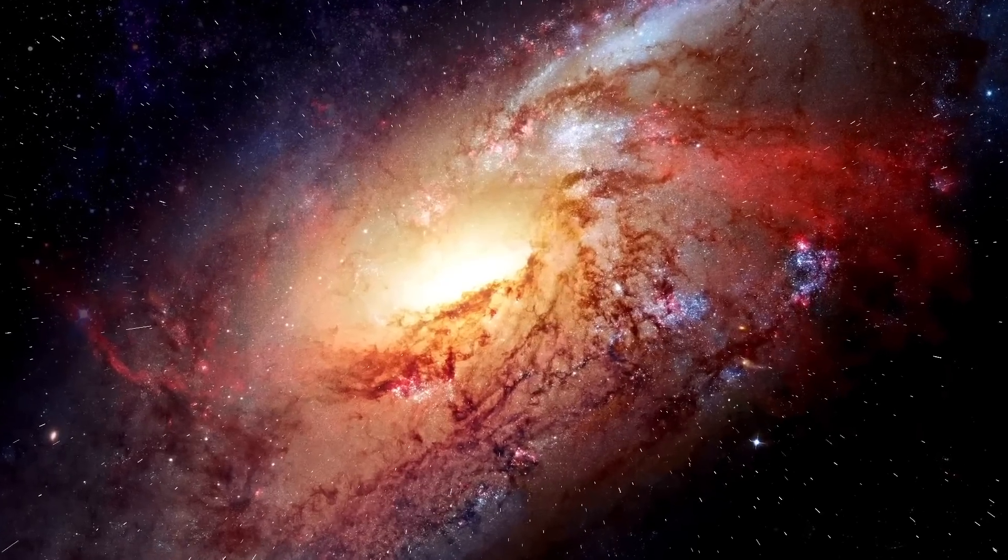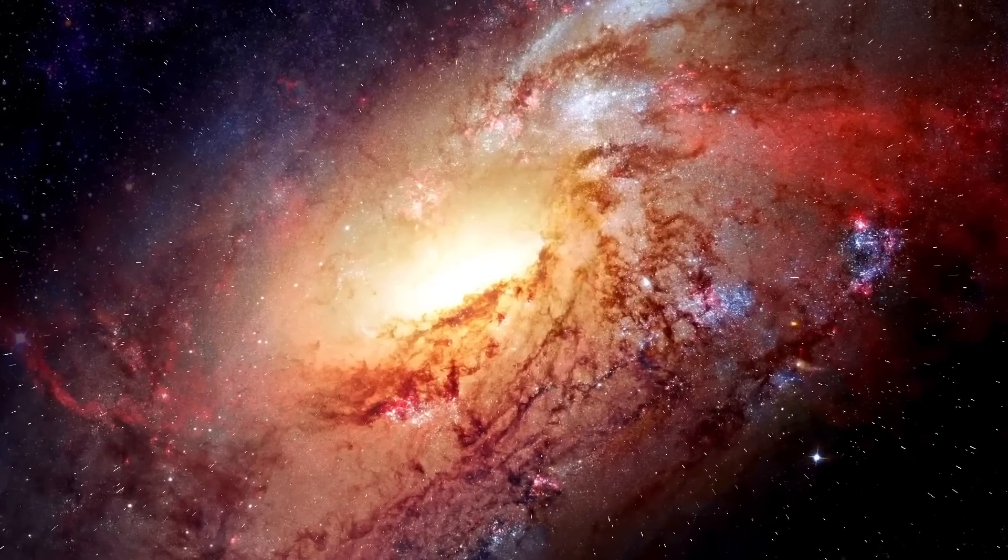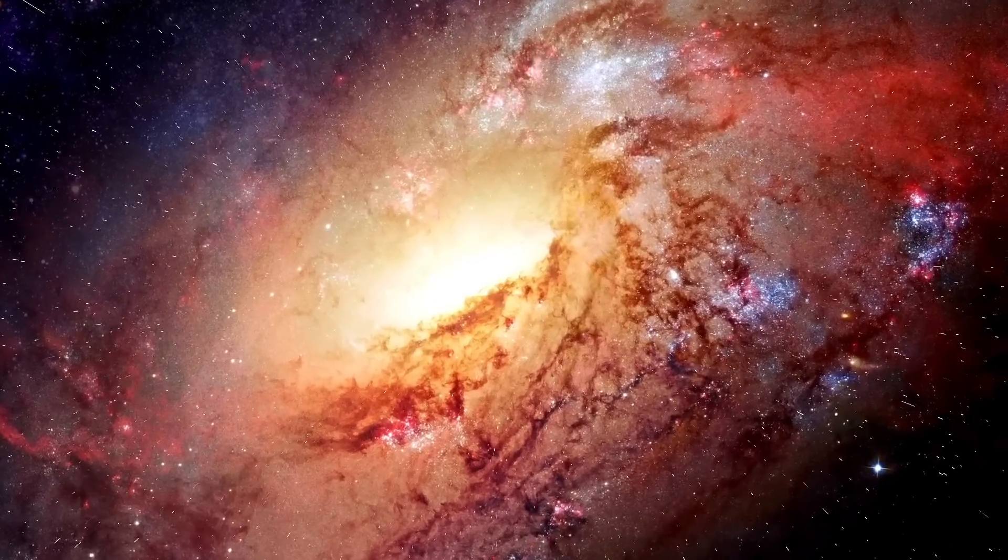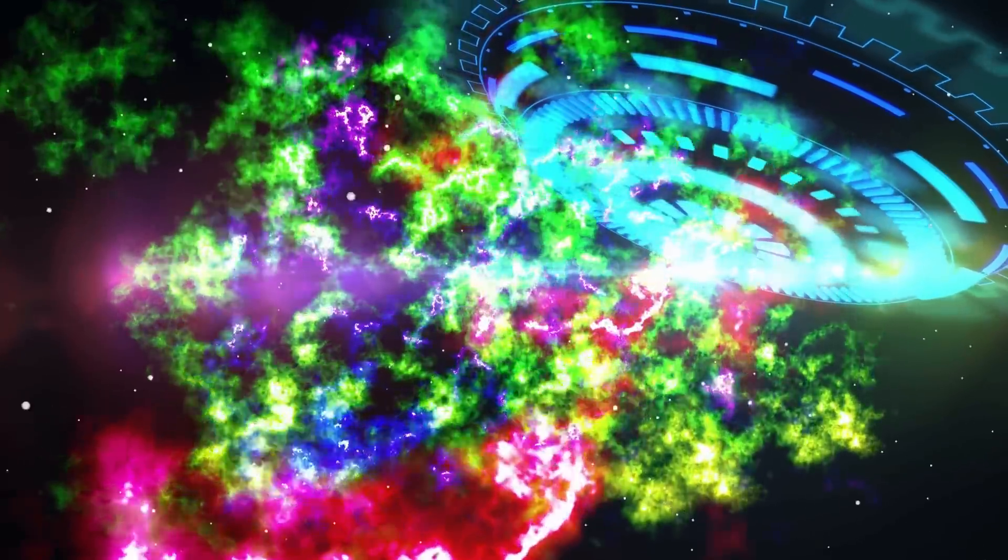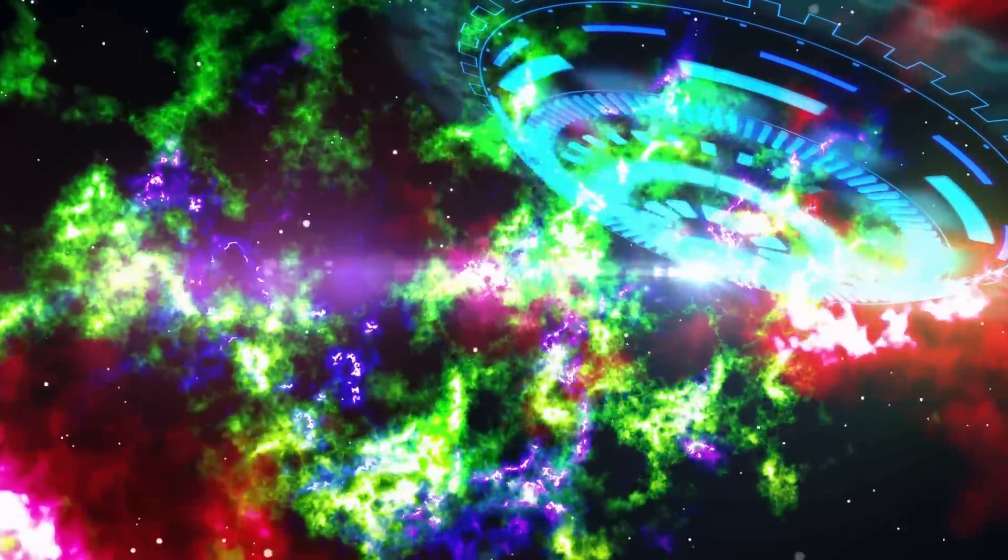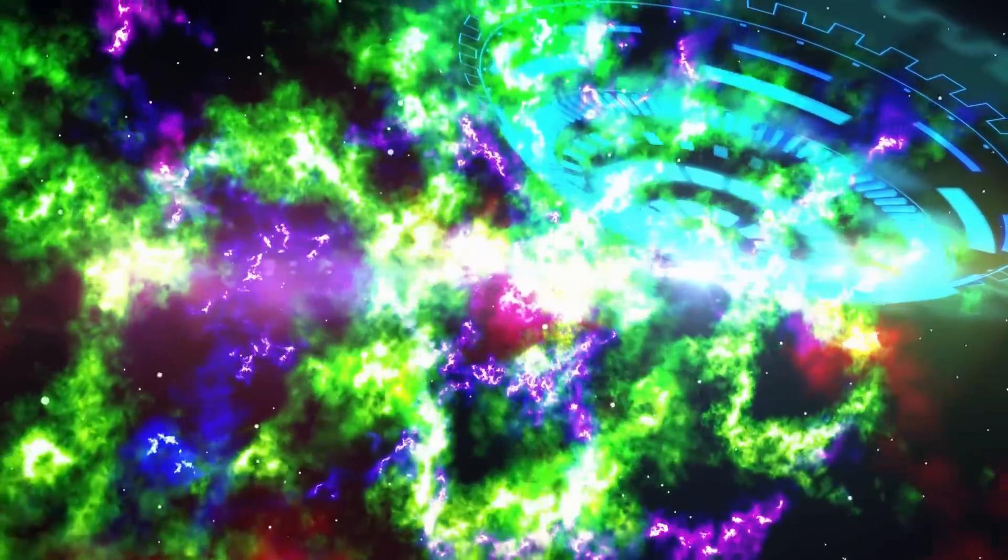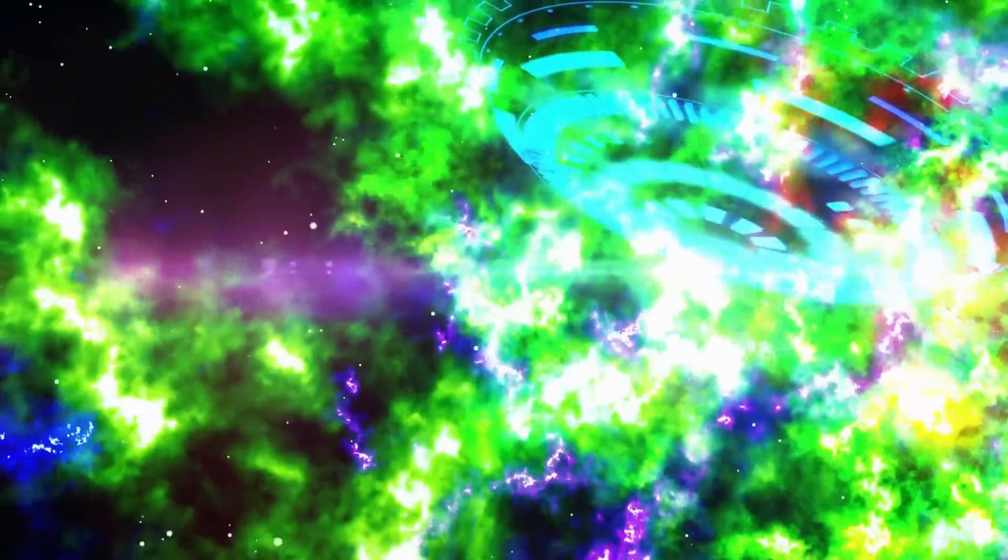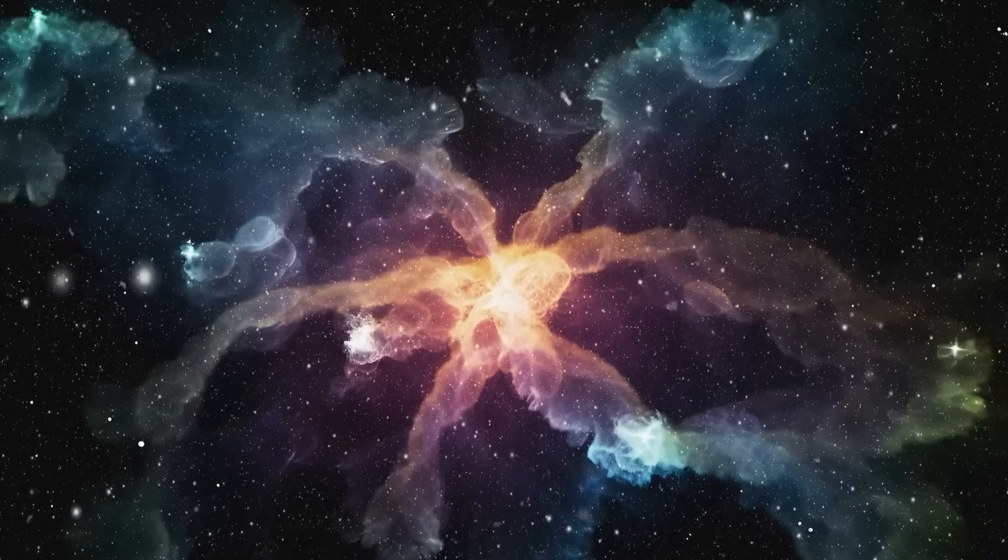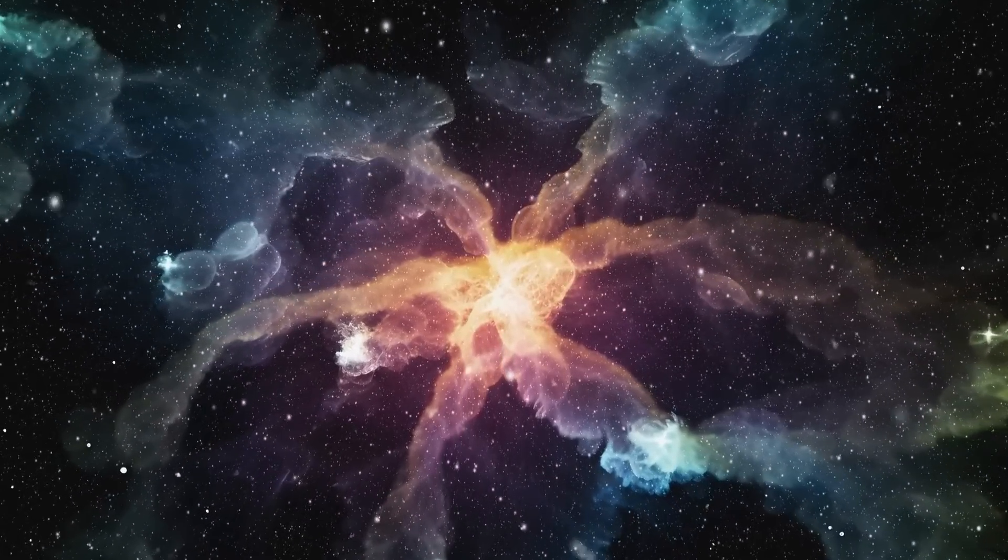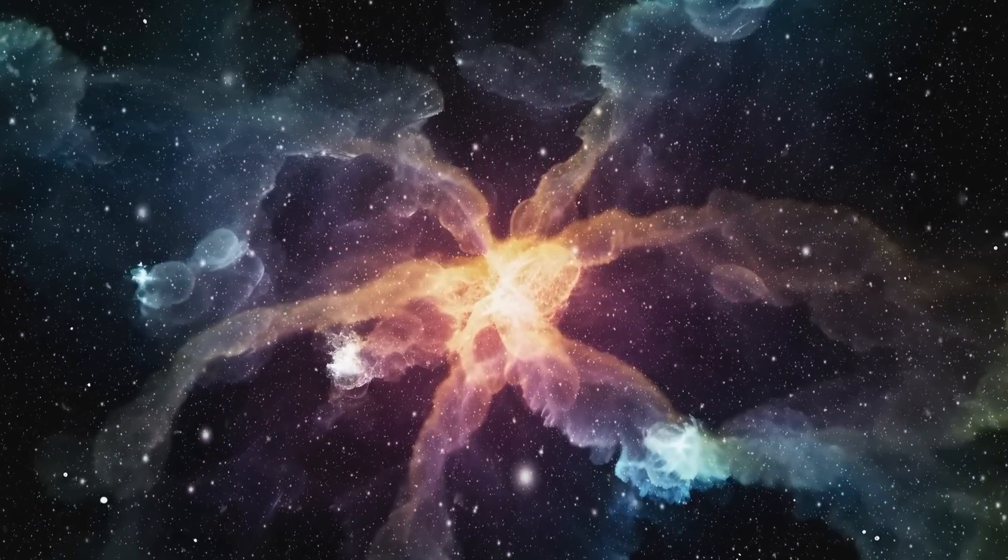Red supergiants like Betelgeuse are known to shed material, and it was suggested that this material could form a dense dust cloud, causing a dimming effect when observed from Earth. Another explanation considered changes in the star's photosphere, the visible surface layer, which might influence its apparent brightness.